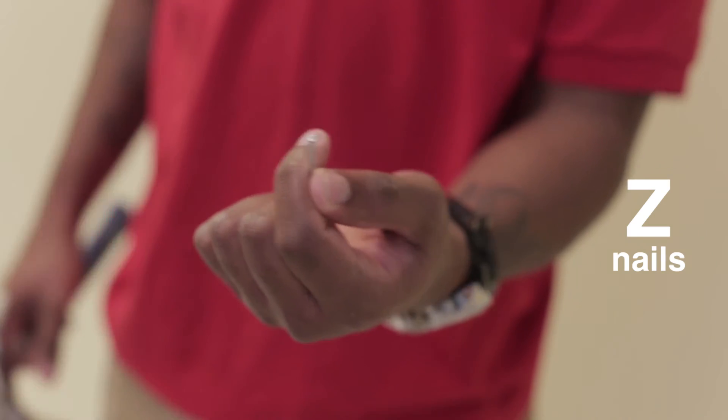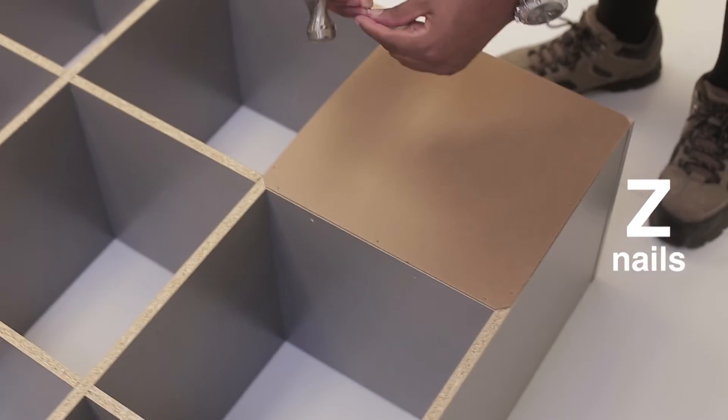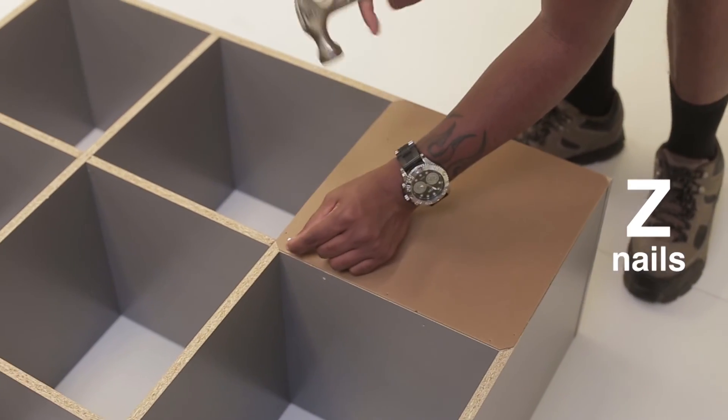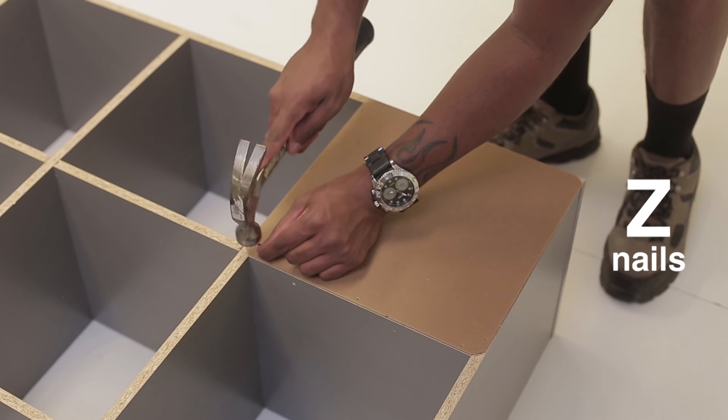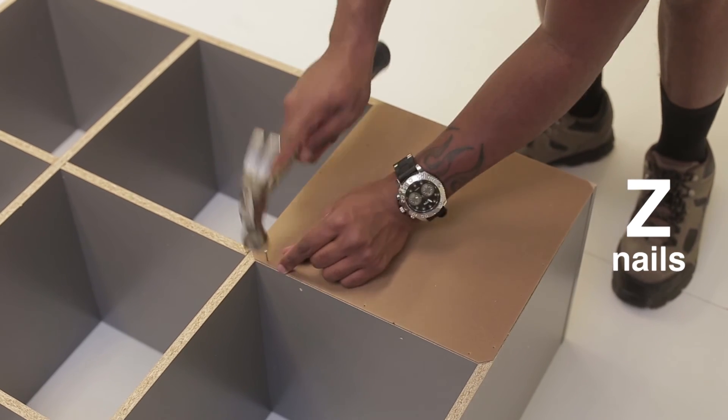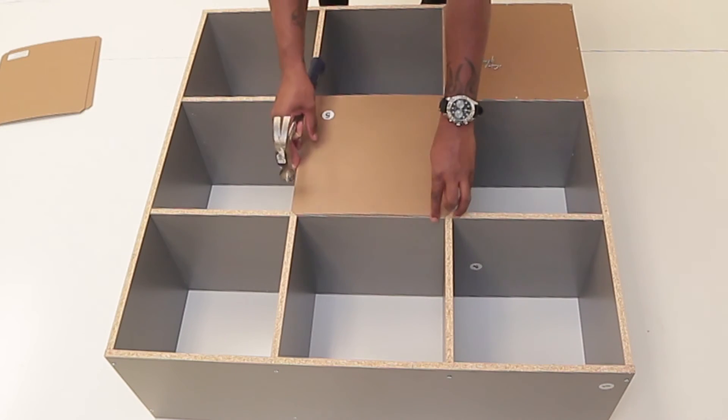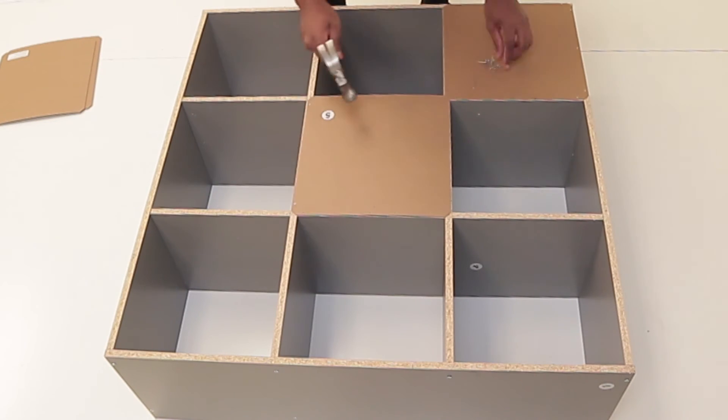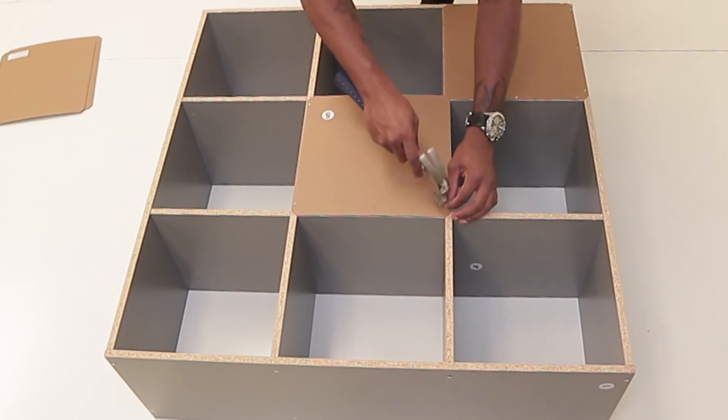Use the nails provided to secure the back panels to the unit. It is advised to use 12 nails per back panel, applying an equal amount of nails on each panel.